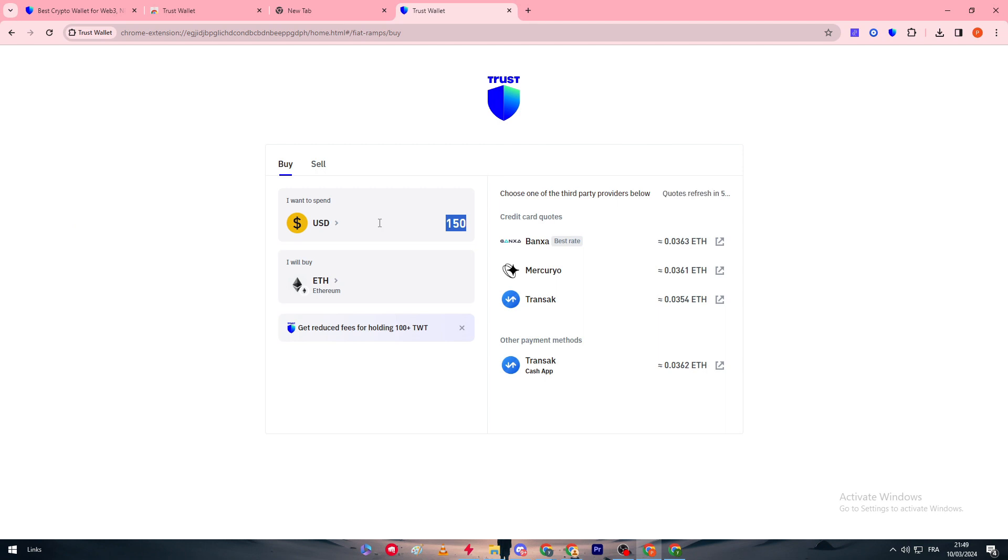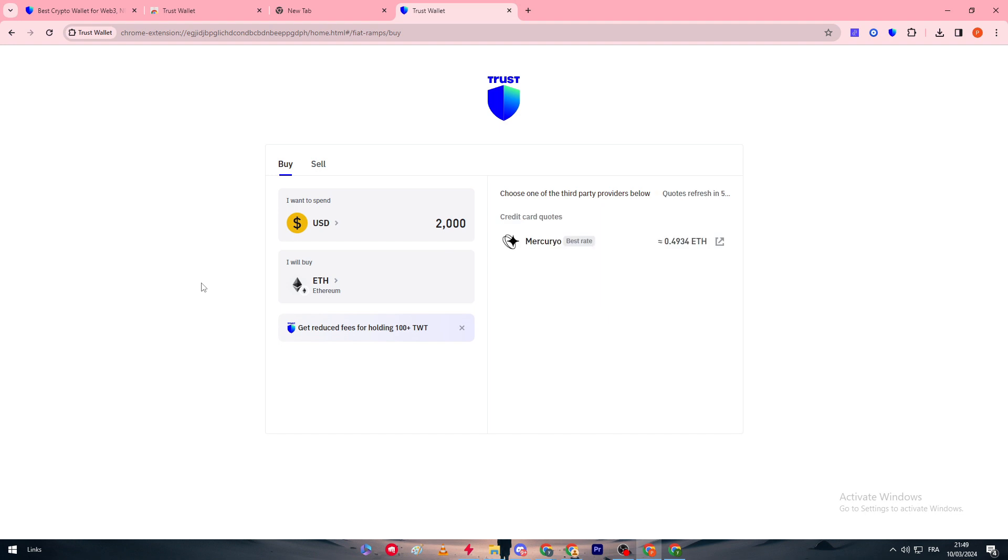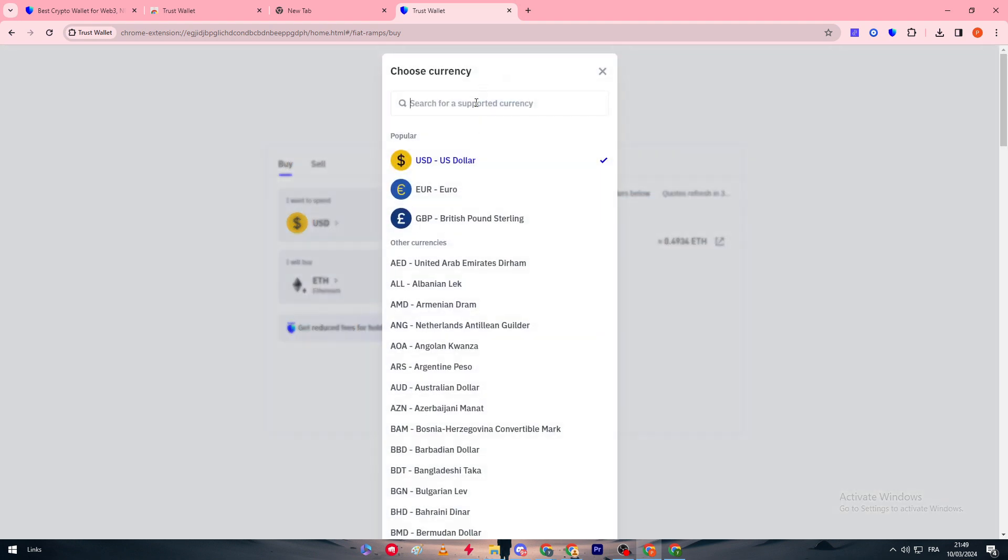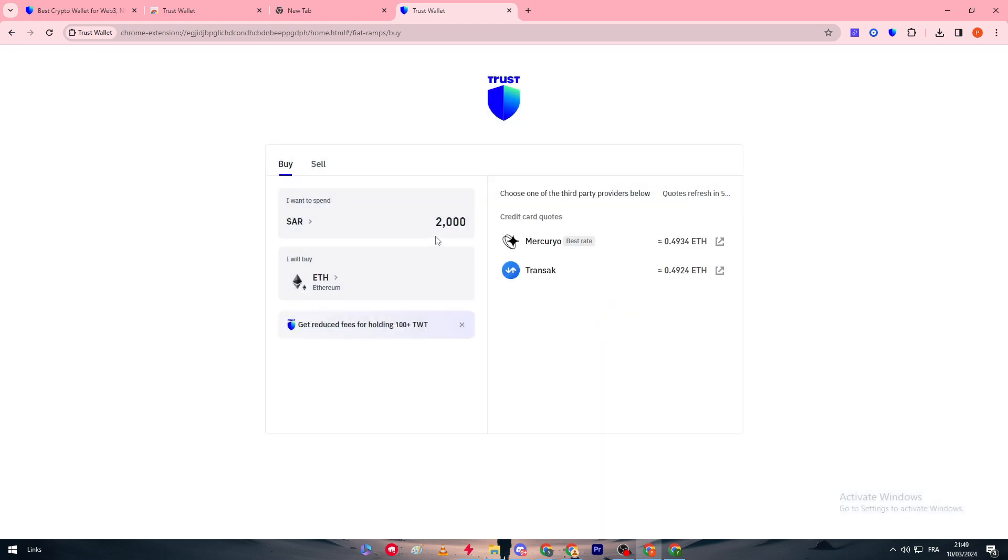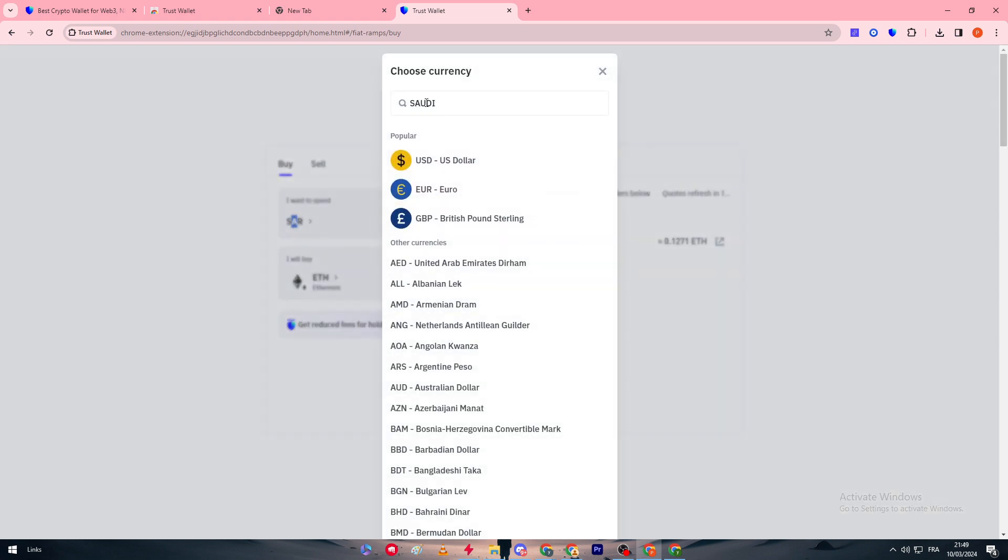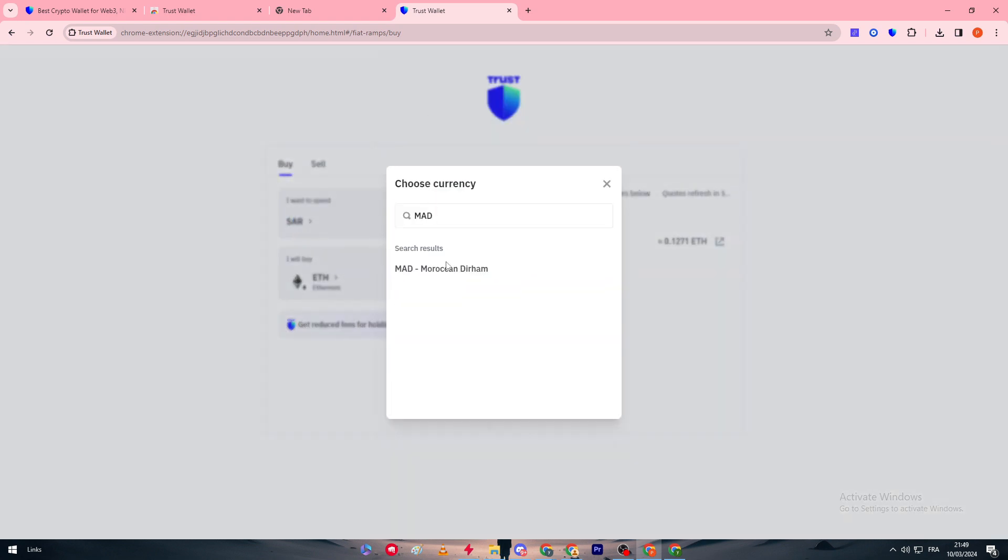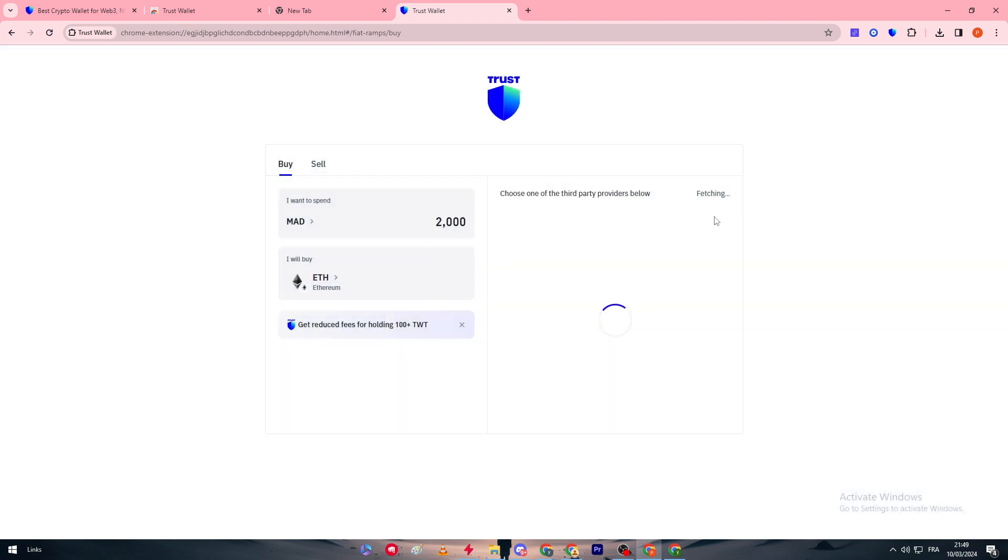For example I'm going to spend 2000 of X currency, let's say for example Saudi Riyal. Here we go Saudi Riyal, and as you can see these two accept this. Let's try to choose something that is not acceptable, I think MAD wasn't acceptable. Yeah this one is not acceptable right now or it's not available.